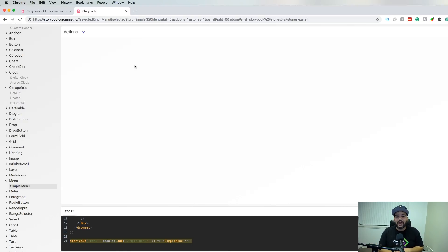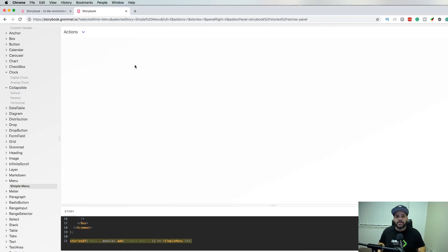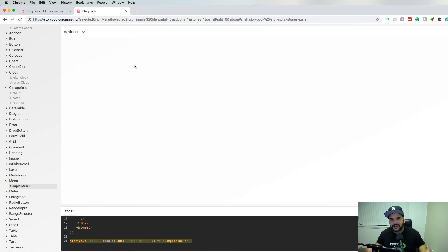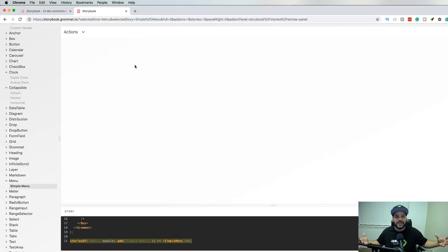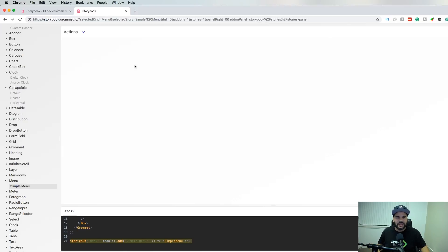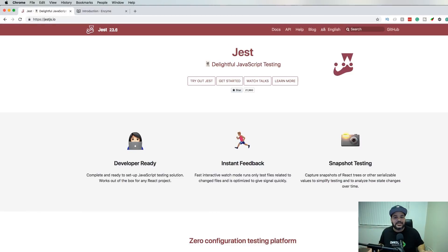This is just an example of how you can use Storybook to display your components and use it as a way to document and show people what the component actually looks like without having to load it up on a full application and be like 'hey man, go to this page to see the component.' It's like 'nah, just literally just run this and that's it.' Definitely check it out.